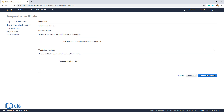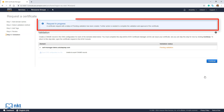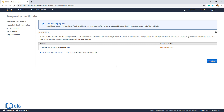It will show our current choices. Our domain name is cert-manager-demo.astuteprep.com and our validation method is DNS. Click on Confirm and Request to request the certificate. As you can see, the request is in progress. We won't get the certificate until we validate the domain, and we do that by creating the CNAME record. The status currently says Pending Validation. You can export the DNS configuration for the CNAME record by clicking Export DNS Configuration to a File.